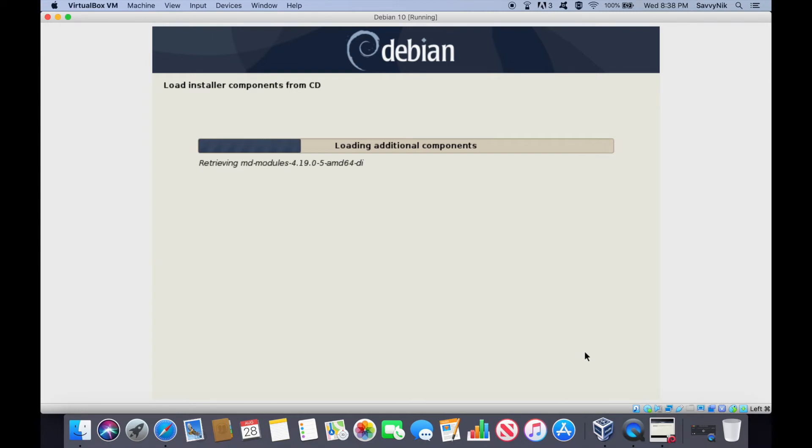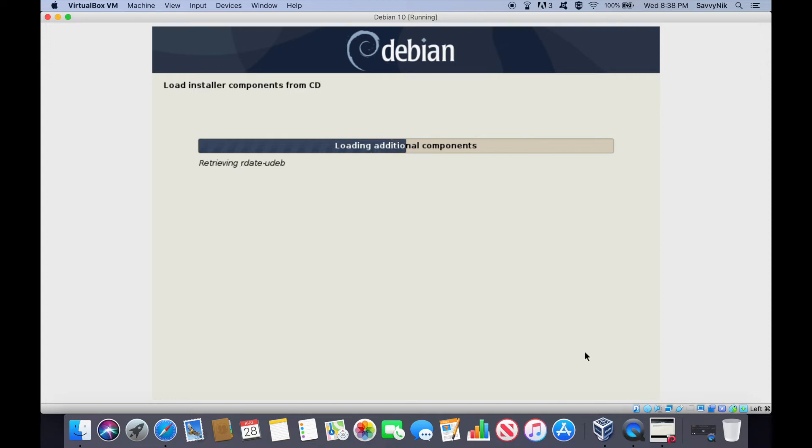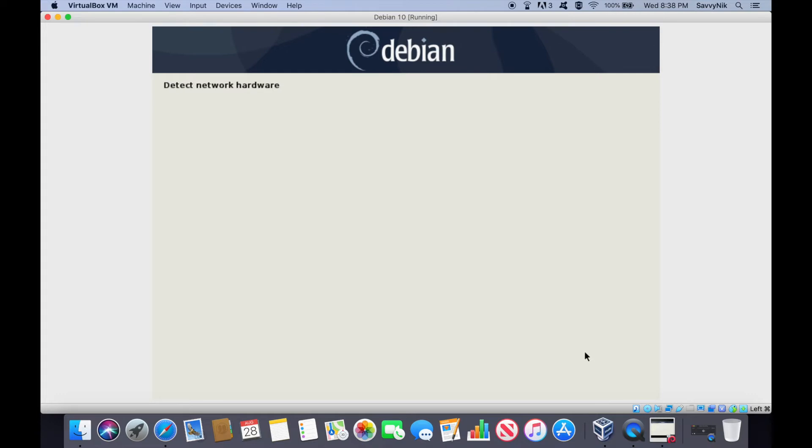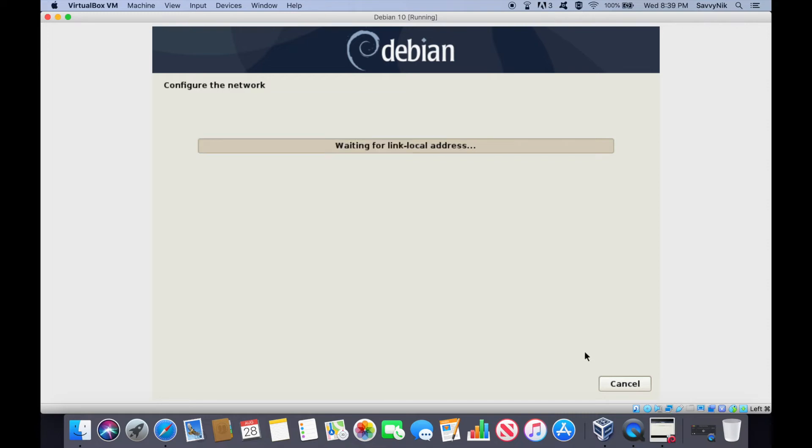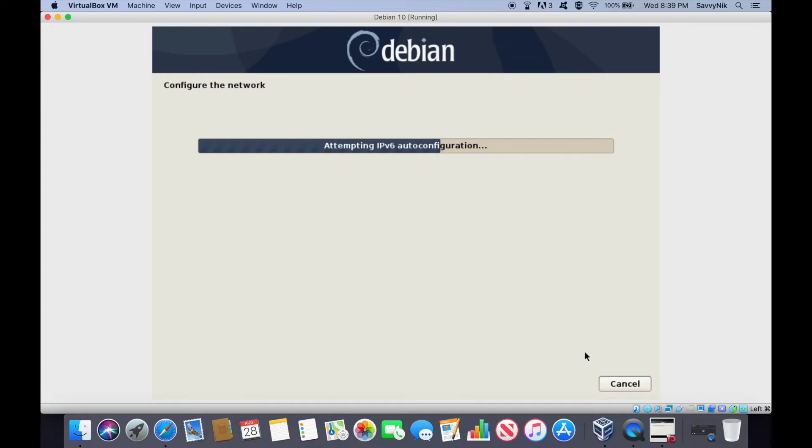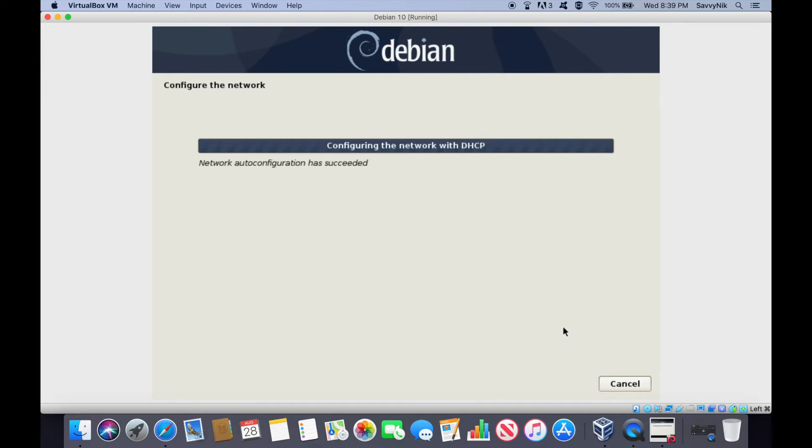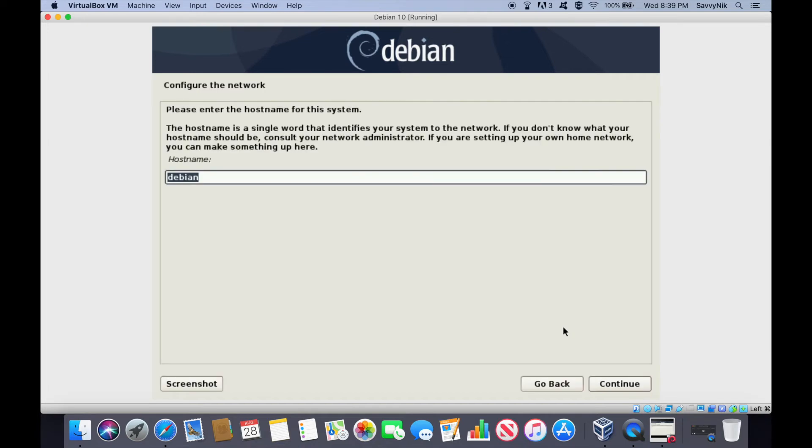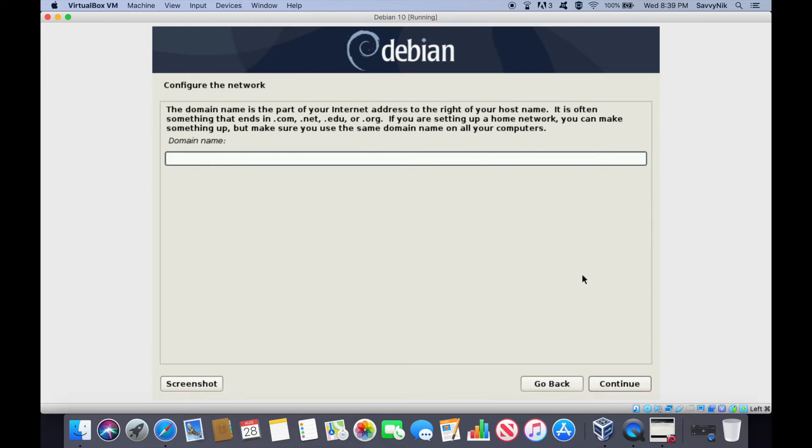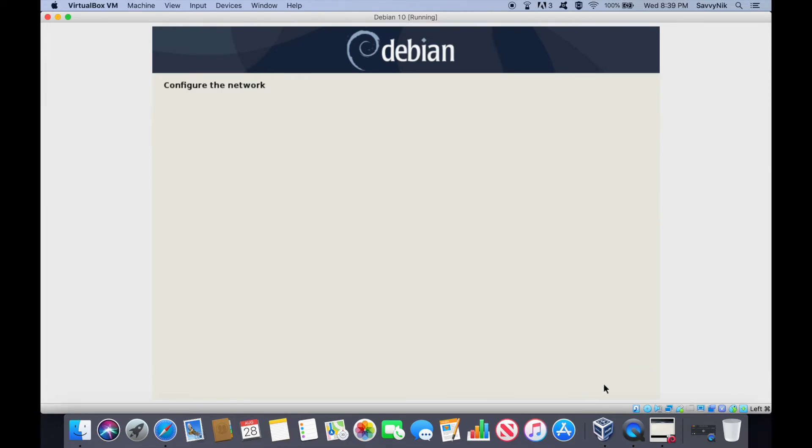Just detecting the network now, that way I can download packages later. You'll have to make sure that you are actually connected to the internet. Hostname, this is what the rest of the network will know you as. Debian's fine for me, so I'm just going to use the default. A domain name, I don't have one, so I won't put one in. Continue.